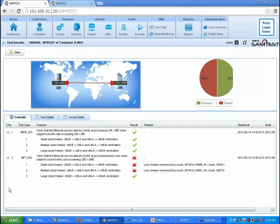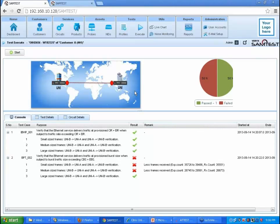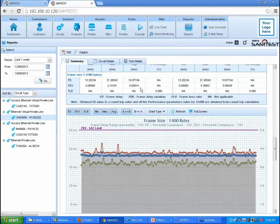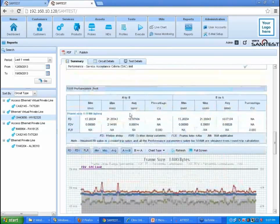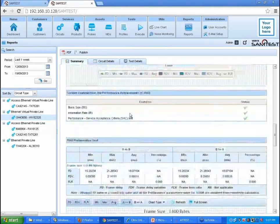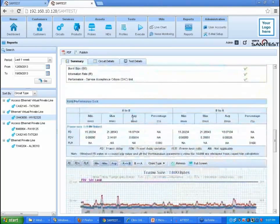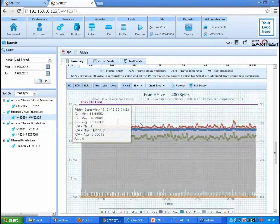In case of a bandwidth profile test failure, the log shows a mismatch in the expected versus received frame count. SamTest displays a detailed report of the circuit in a birth certificate format, which can be exported to PDF and published to the customer and other stakeholders. The report also shows the values of performance parameters along with graphical charts for easy comprehension of results.